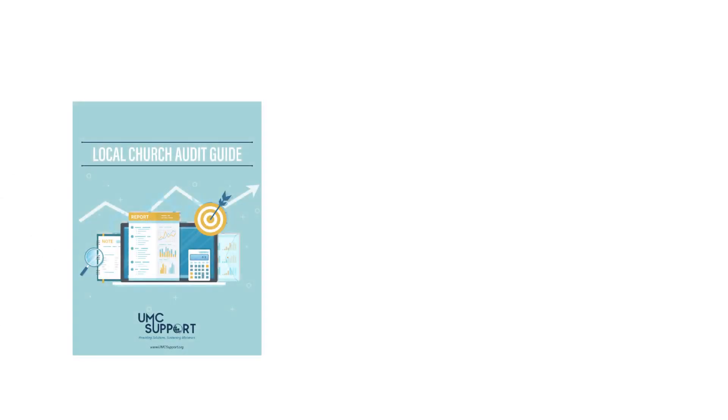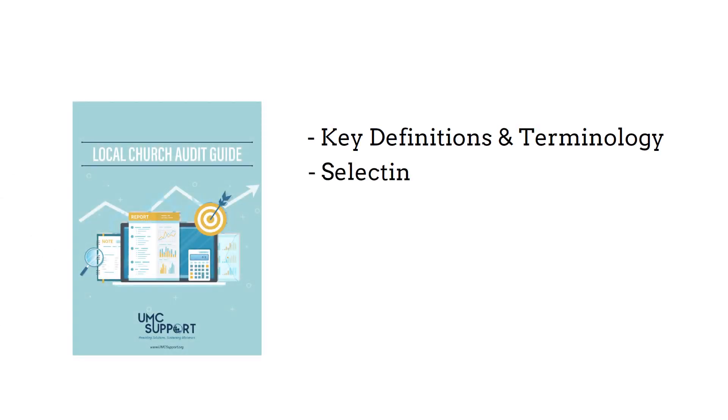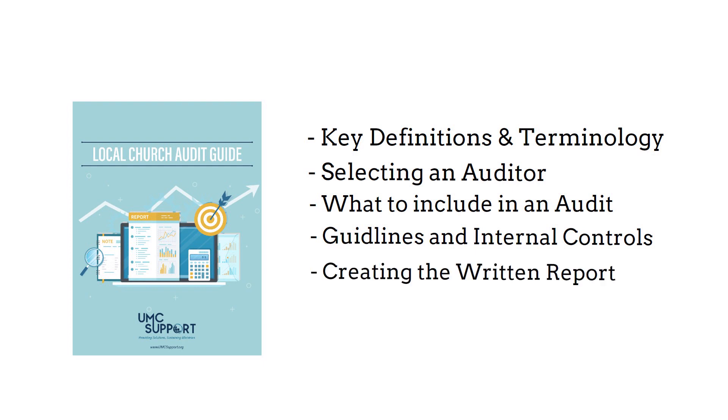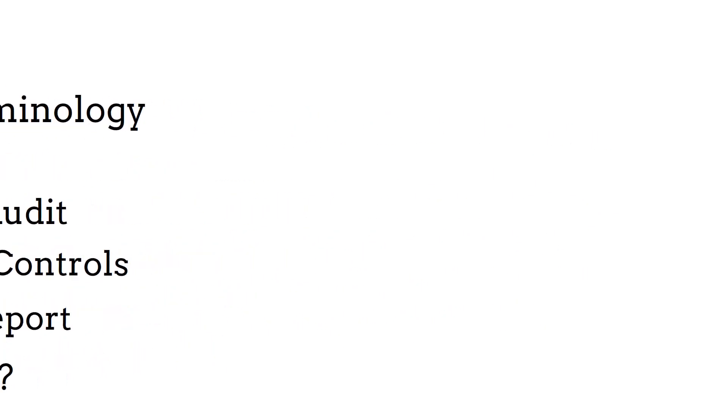The Local Church Audit Guide goes over key definitions and terminology, the process of selecting an auditor, what should be included in the audit, guidelines and internal controls, what the written report should include, and even why you need to conduct an audit at all.